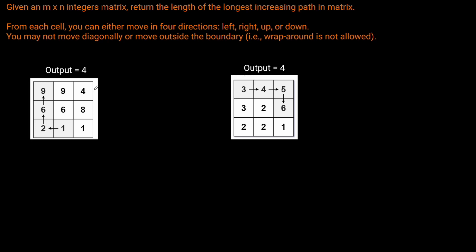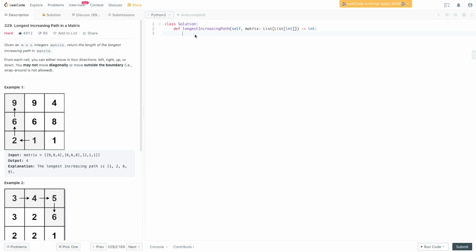Welcome to the editor. We need a memoization dictionary to keep track of intermediate results so we don't recalculate things when we visit a tile we've already been to. So we set self.memo to an empty dictionary. We also define all the directions we can travel: self.directions equals (1,0), (0,1), (0,-1), and (-1,0) — those are all four directions.